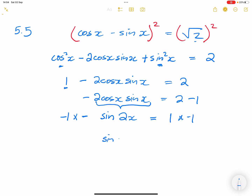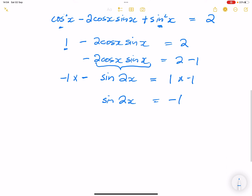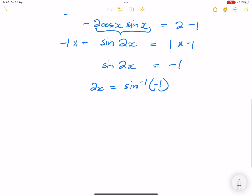Multiplying both sides by negative one, we get sin 2x equals negative one. Now we look for solutions: 2x equals arcsin of negative one, which gives us negative 90 degrees. Remember there are two possibilities, so 2x equals negative 90 plus k times 360, where k is an element of integers.